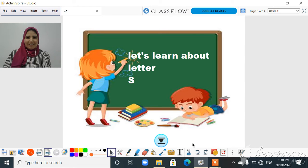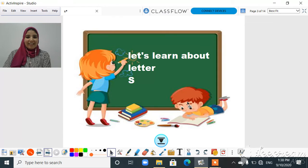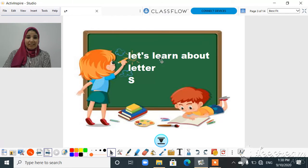Hello everyone, how are you today? I hope you are fine and everything is okay. Are you ready to learn about our new letter for today? Let's learn about letter S. Our letter for today is letter S.